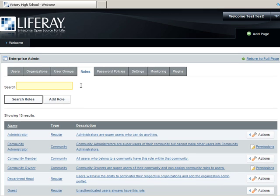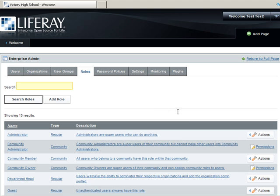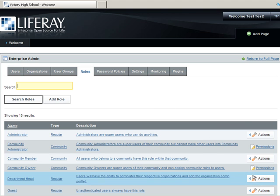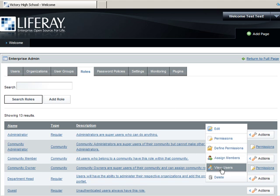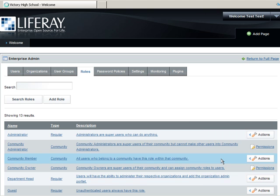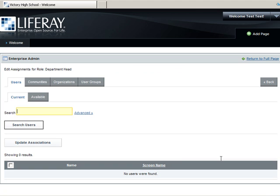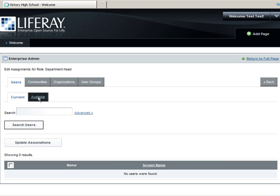Once again, we'll select the Actions tab next to the Department Head role and click Assign Members. Then click Available and assign Department Head Averly to this role.